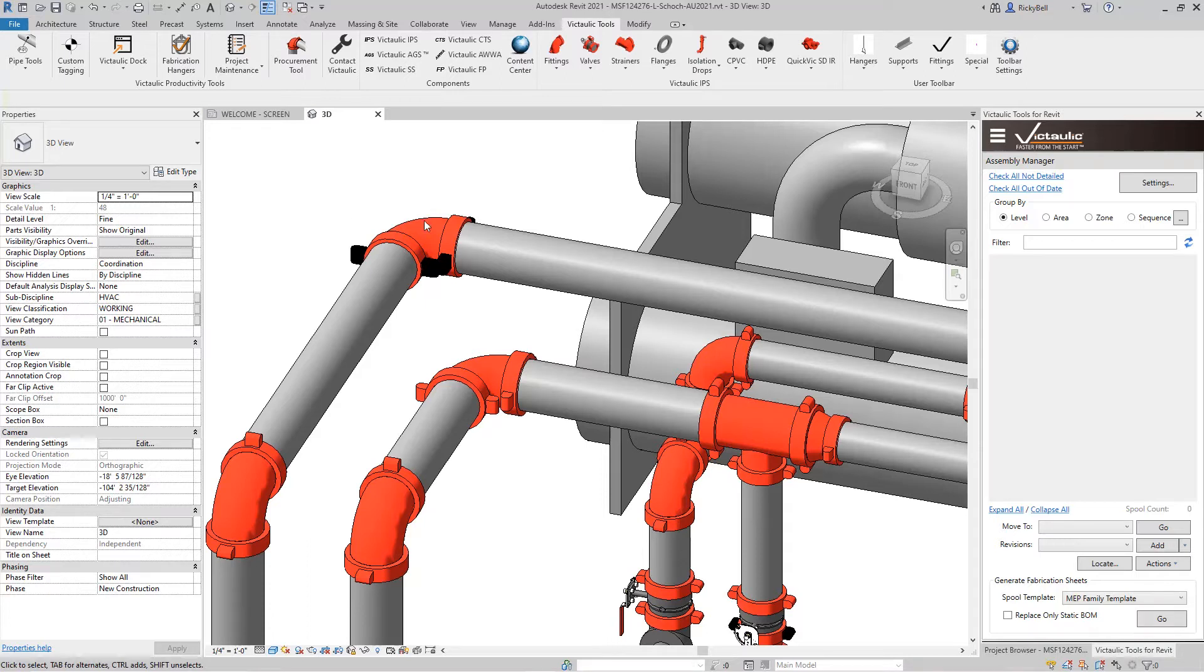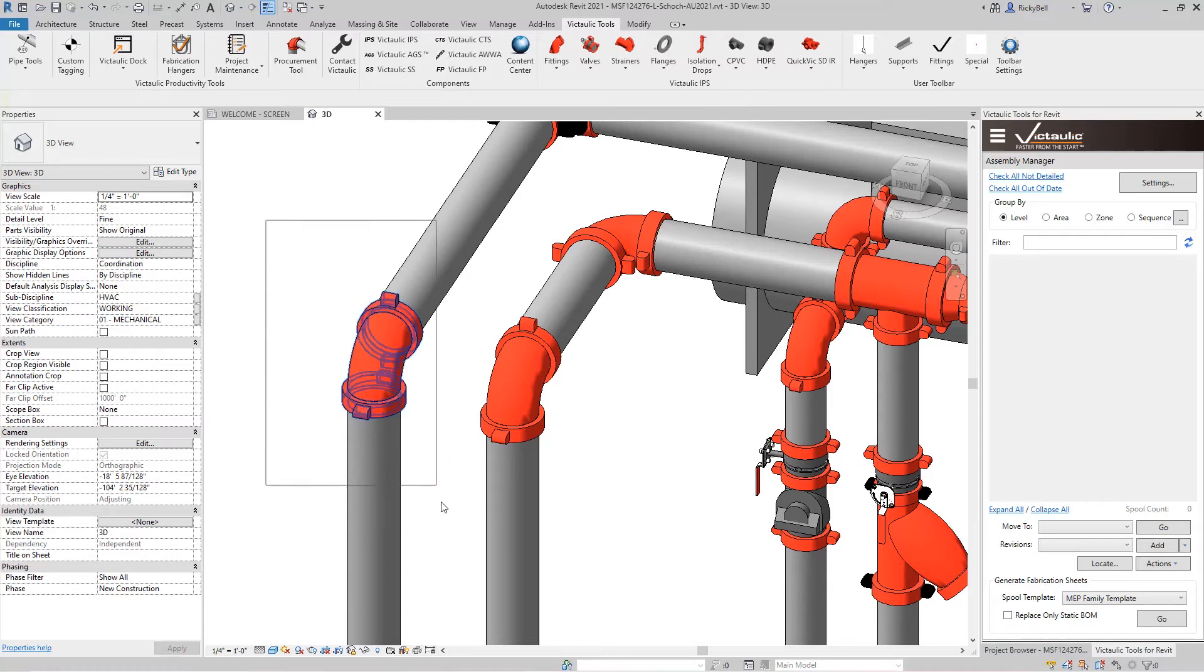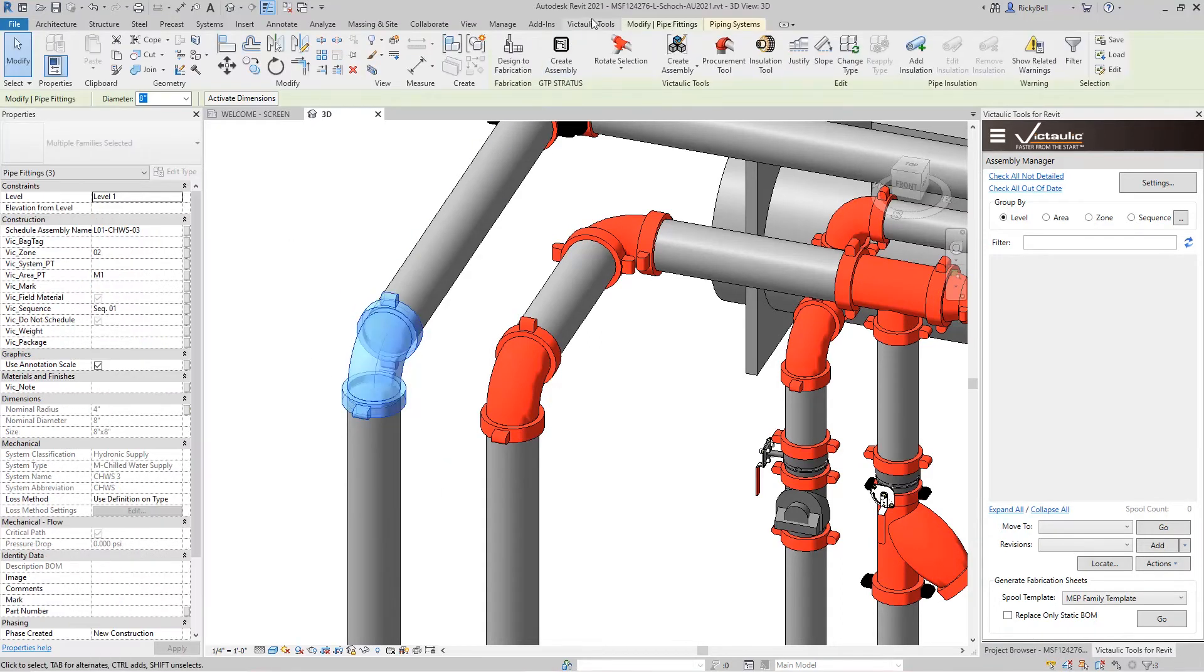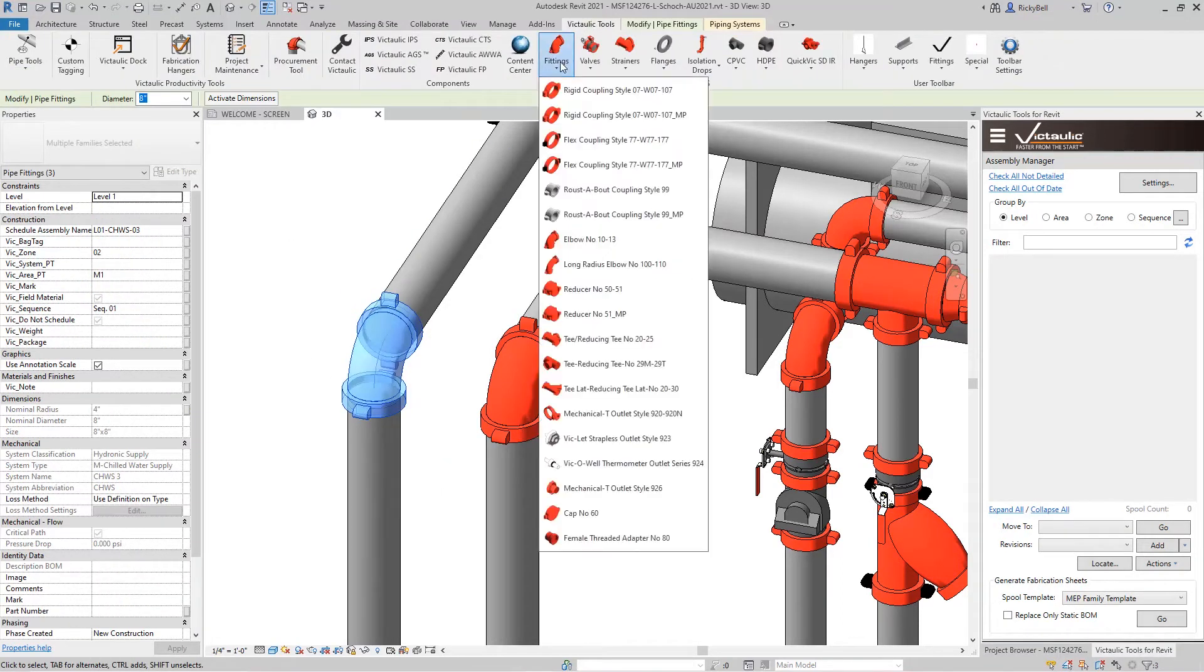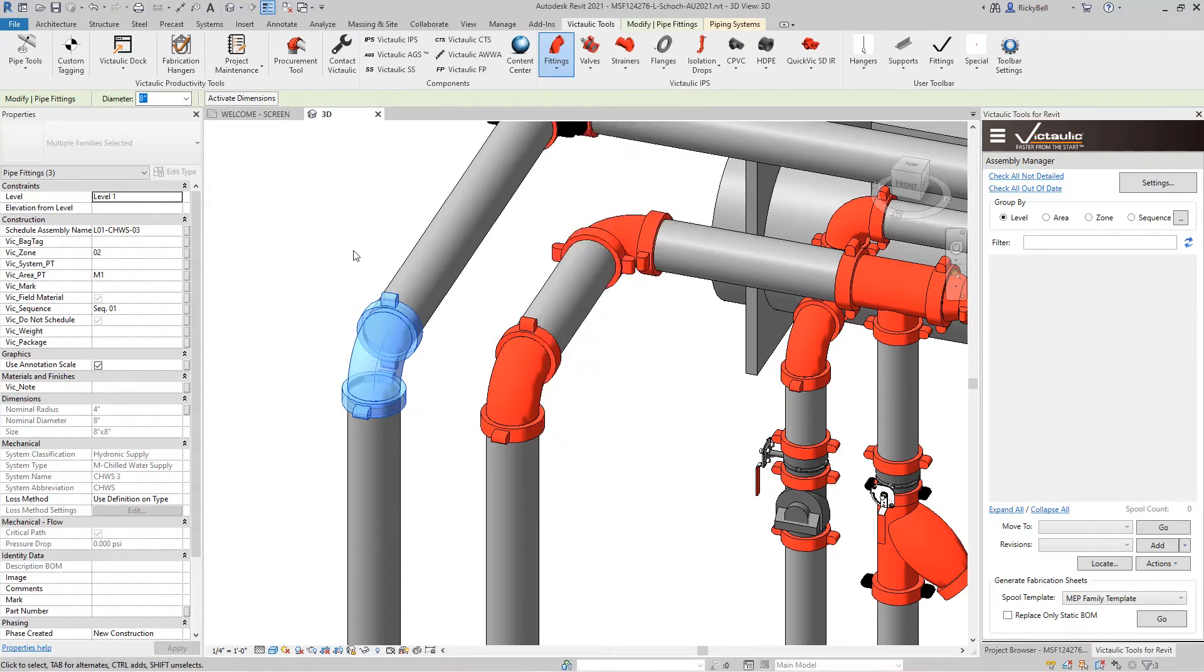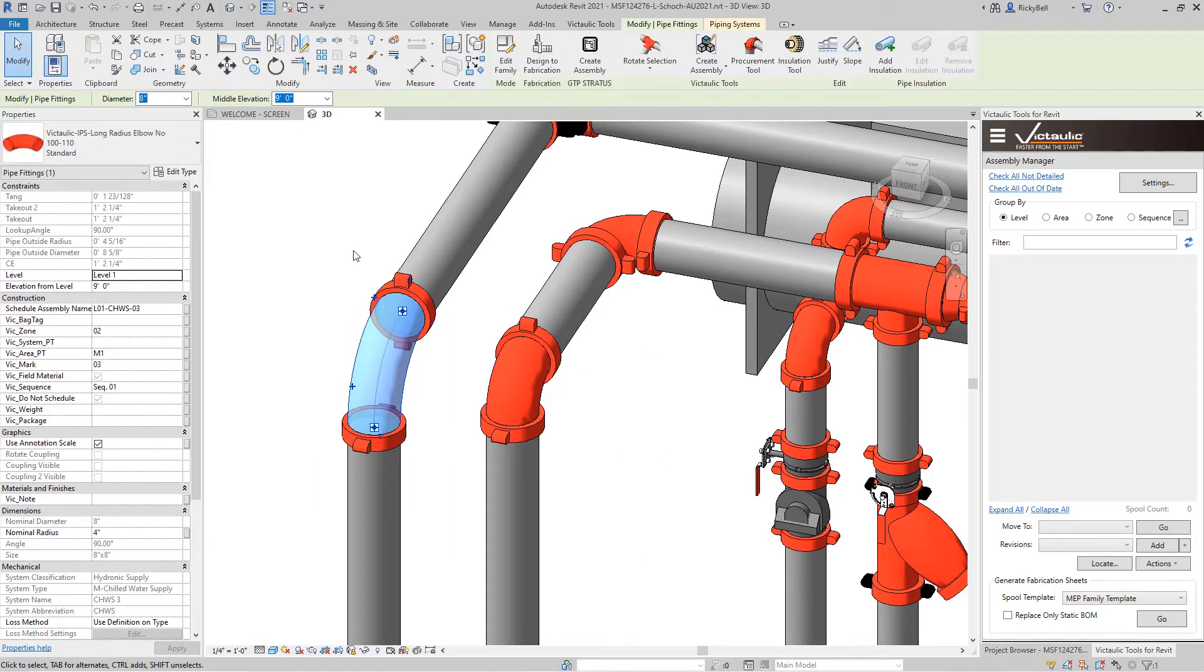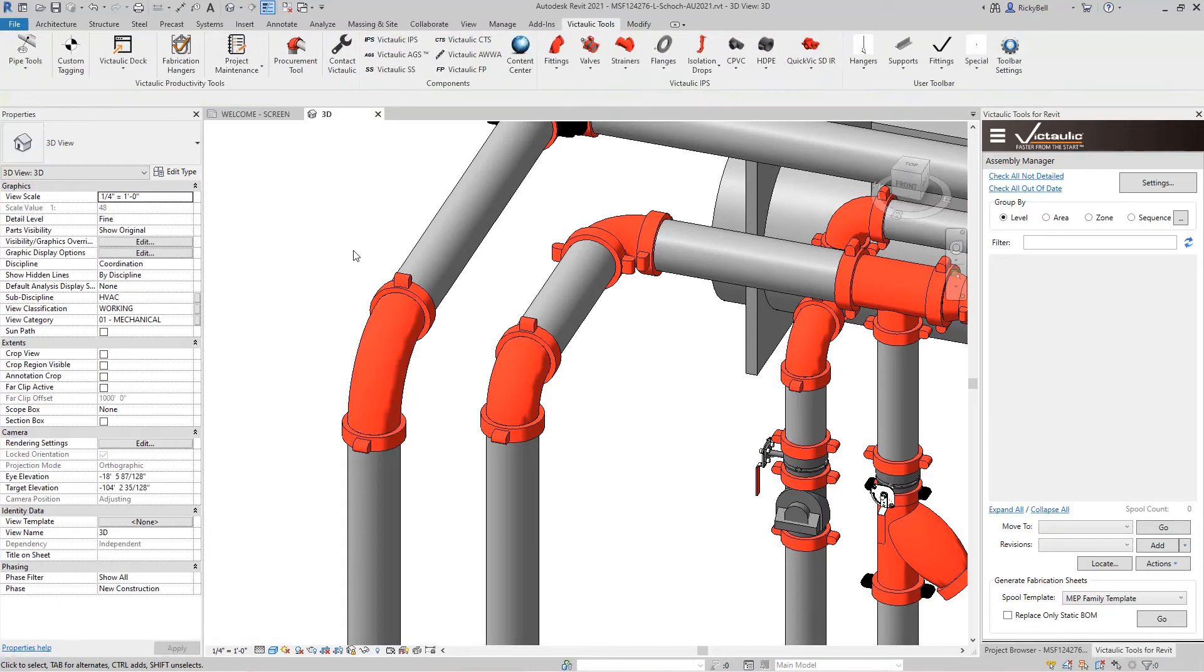The same stands true for any elbows. If you had a different elbow that you wanted to put in here, you can make a semi-sloppy selection. Go back to the Victaulic Tools ribbon and maybe we do the long radius elbow right here. It works as a way to hot swap out families.